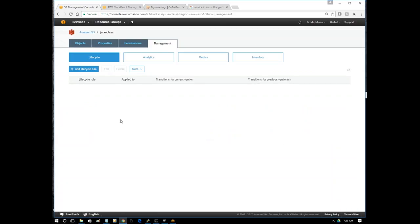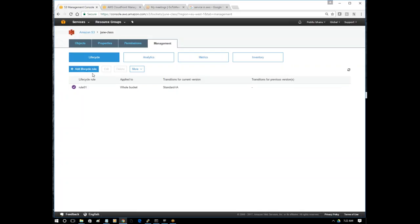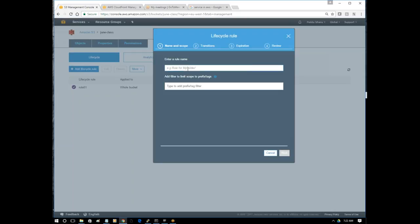A student asks: they can see the S3 bucket but cannot see properties, permissions, and management tabs. The instructor explains: you need to click on a specific bucket first - did you select any bucket? Click on it. Let's go back to the lifecycle rules again. Let's add one more rule.